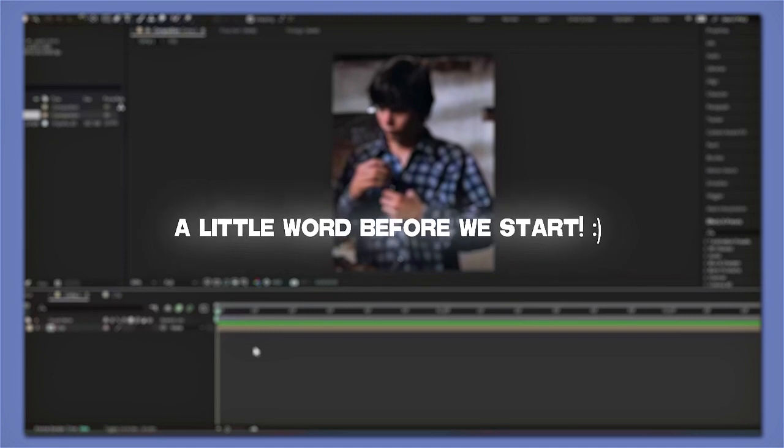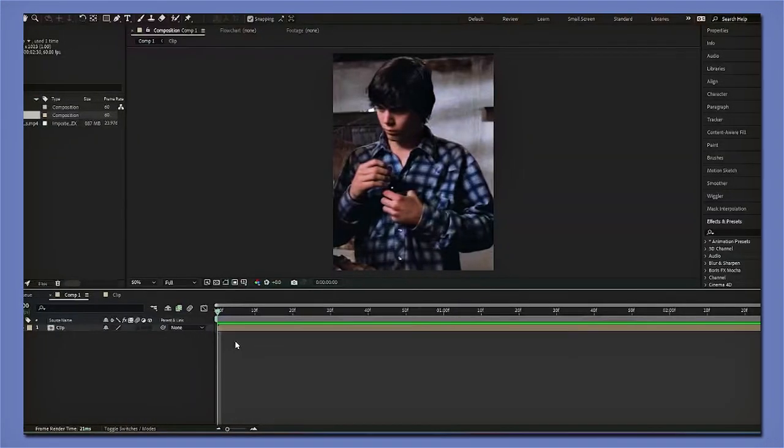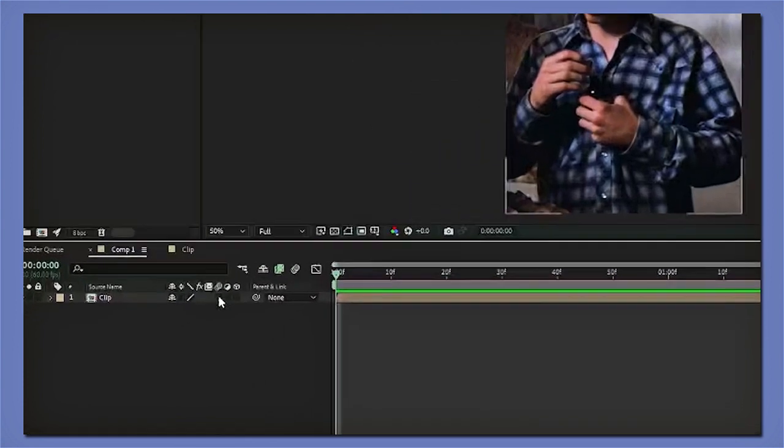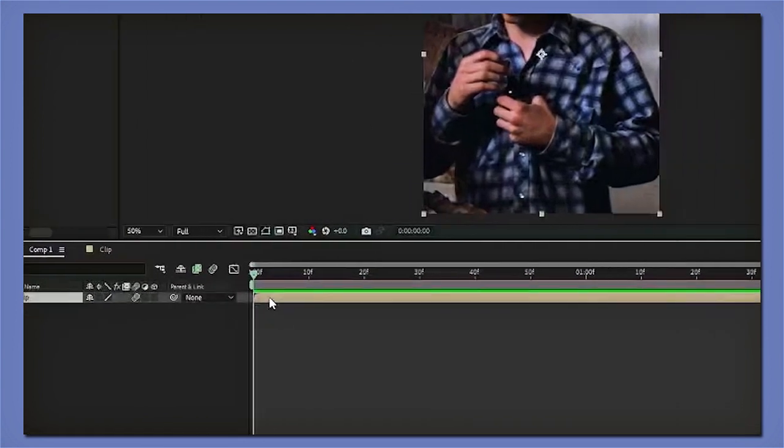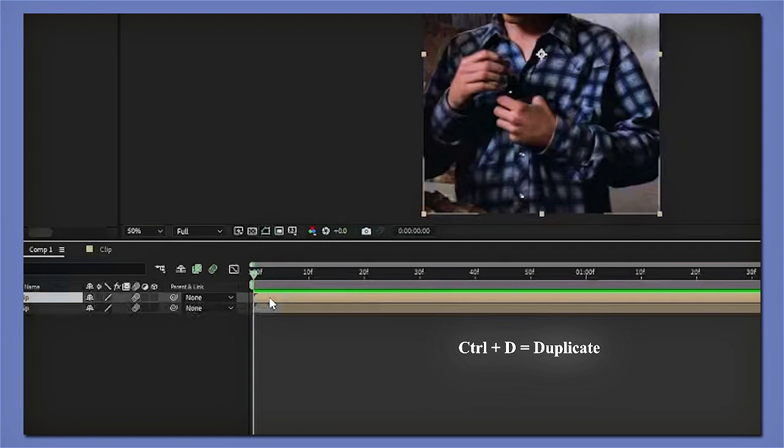With that being said, let's get started. The first thing you're gonna do after you've pre-composed your clip is click on the motion blur, then click on your clip, then press Ctrl+D on your keyboard to duplicate your clip.